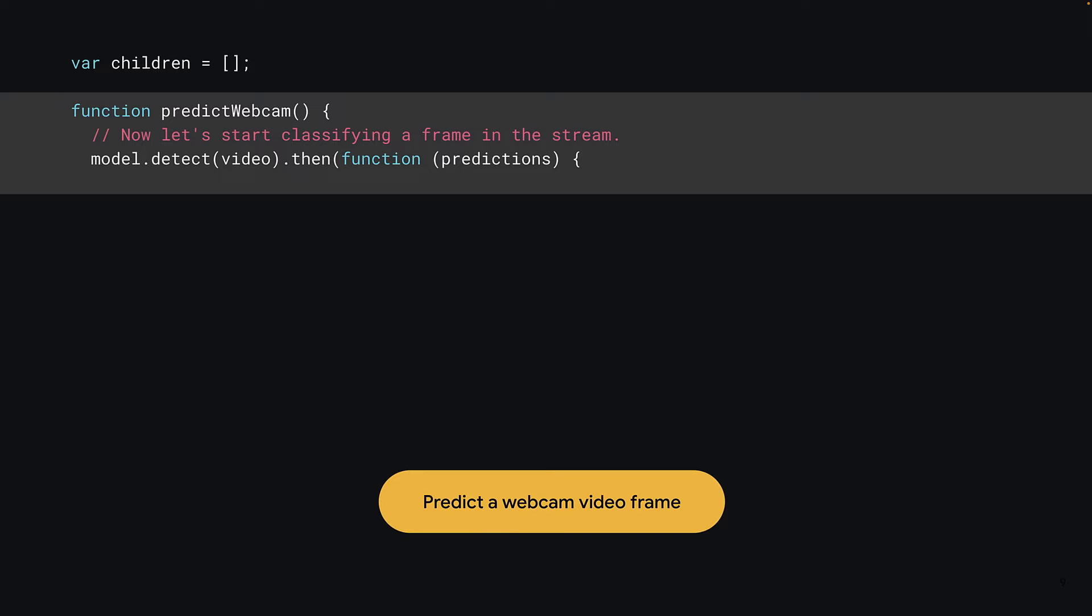Here, you can see the first thing it calls is model.detect. This single line of code is where the magic happens for actually doing the machine learning model inference, which is the act of actually using the model to do some work. Now, do take note that all the code prior to this step was pretty much regular web engineering, setting up the user interface, dealing with interaction, or loading things in. The actual act of using the machine learning model was just one line of code, as you just saw.